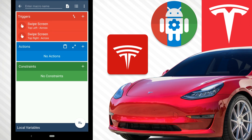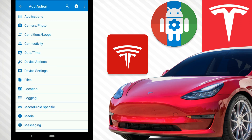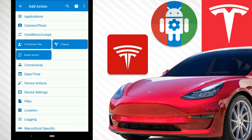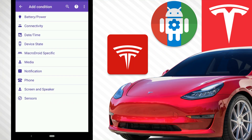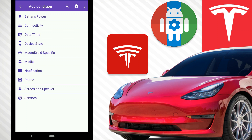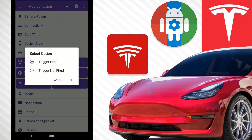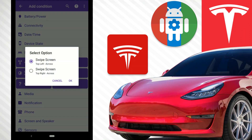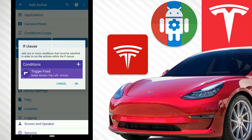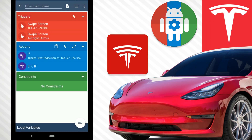We don't want both triggers firing the same action — we want one or the other. So hit the plus and go to Conditions/Loops, then select an If clause. Inside the If, hit the plus and go to MacroDroid Specific, then Trigger Fired. Select the swipe screen top-left-across trigger and hit OK. So now: if the trigger fired is swipe screen top left, we'll do something.